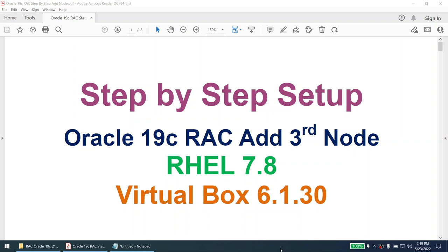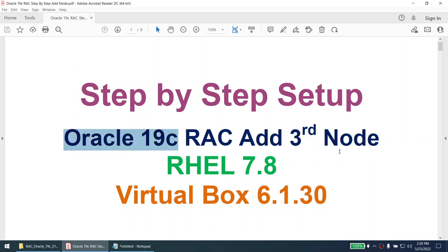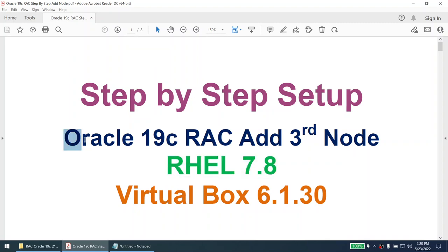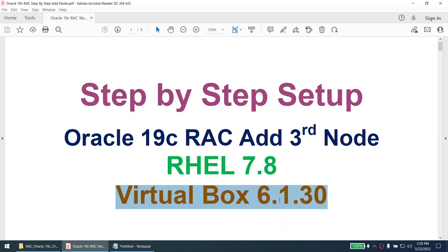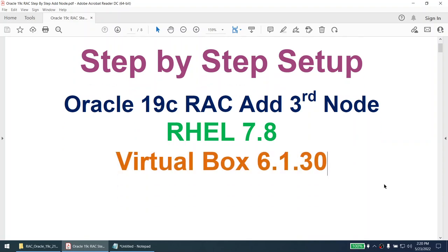Hello, this is the step-by-step setup of Oracle 19c RAC. In this particular tutorial we will learn how to add a third node. We already have a two-node RAC cluster which we built in the previous video. This setup is done on RHEL 7.8, Oracle 19c, and VirtualBox 6.1.30.